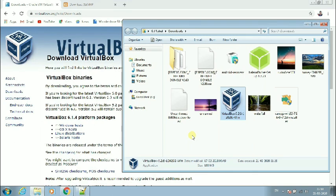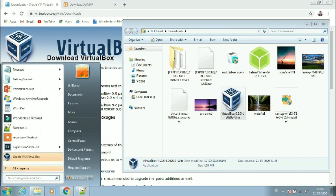Now it's saying start Oracle VirtualBox — we don't want to start it right now, so uncheck that and click finish. We have now successfully installed both VirtualBox and XAMPP server on Windows. You can see VirtualBox listed in your programs.